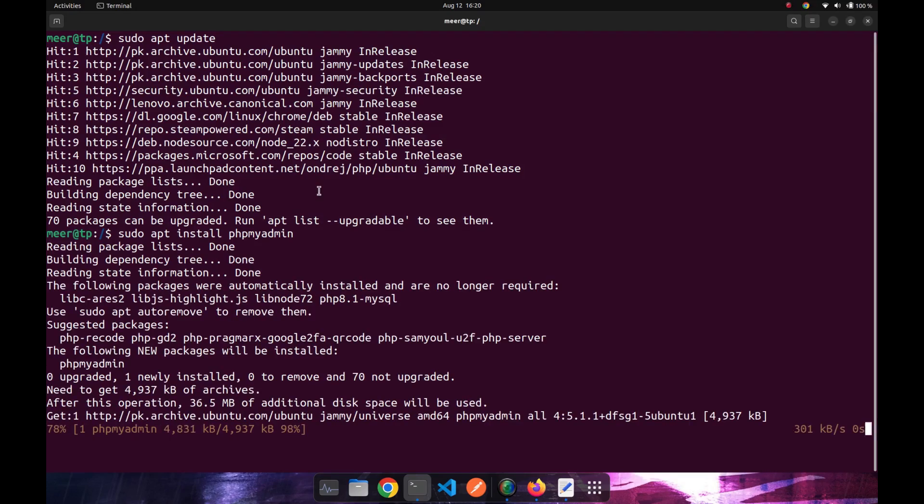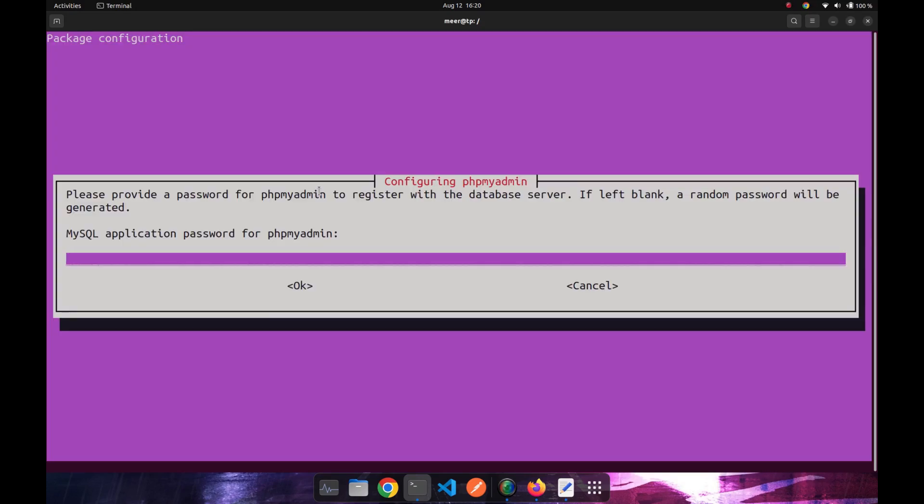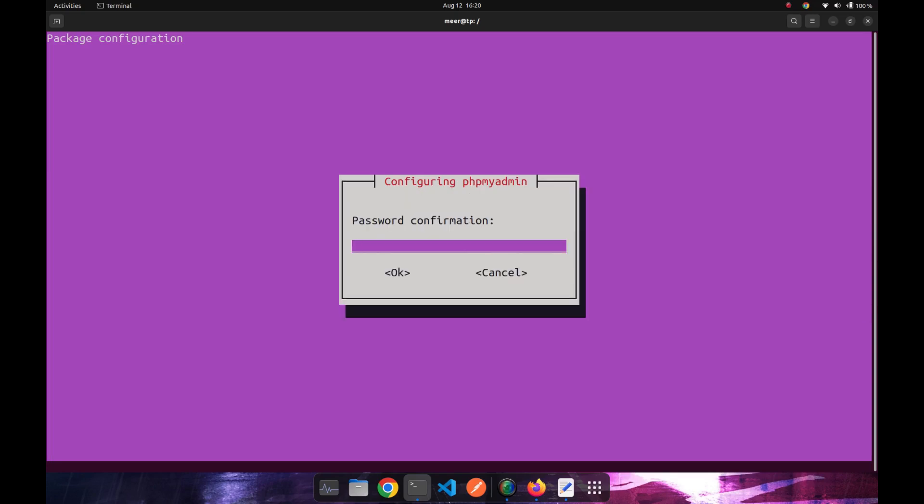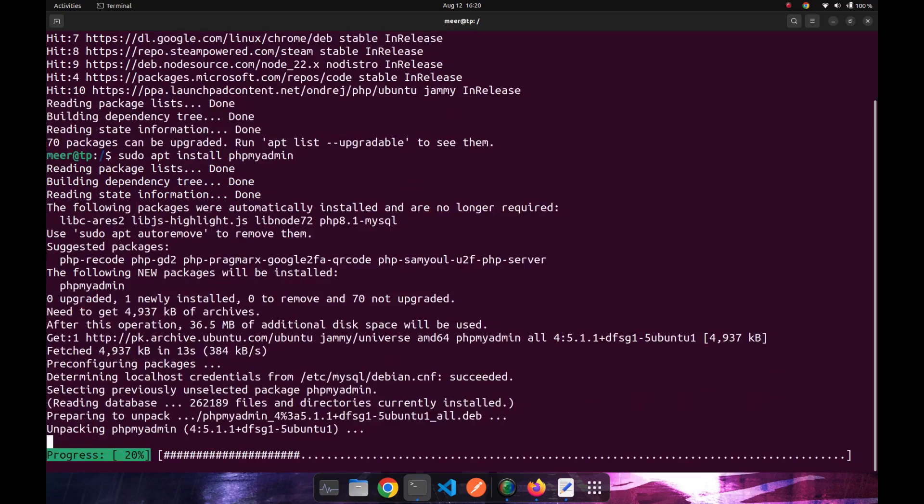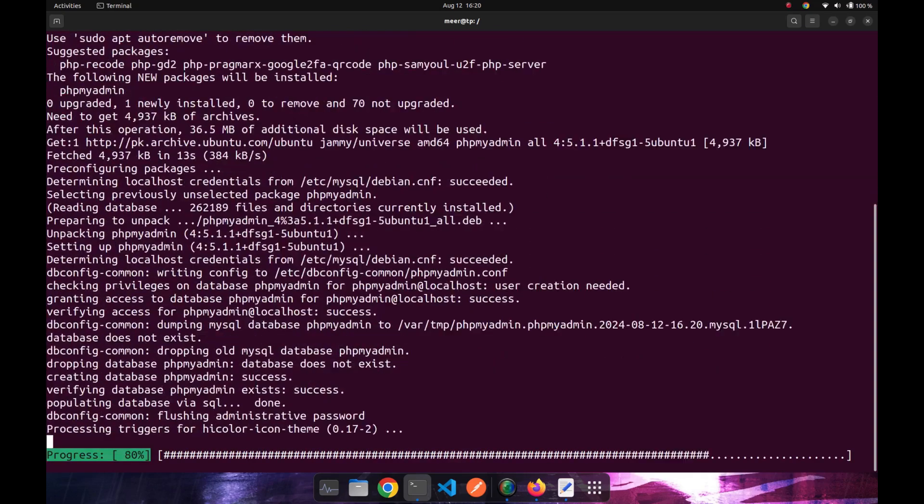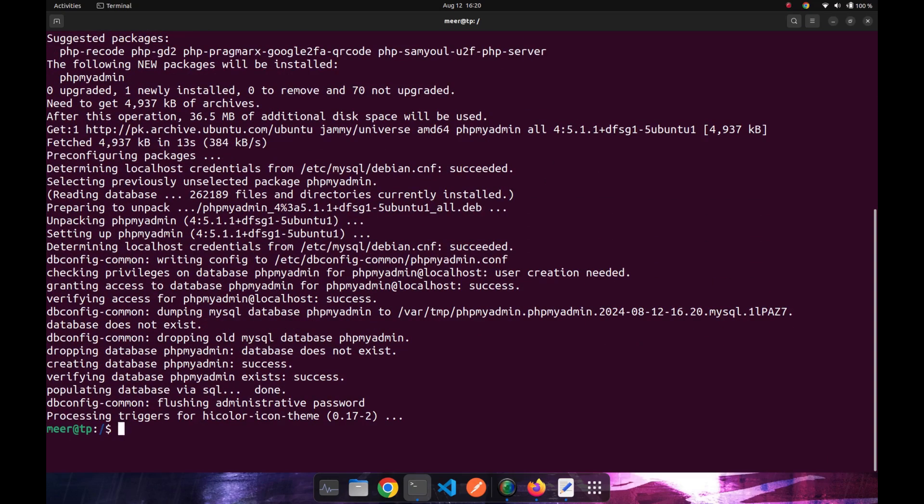After the downloading is completed, you will see a pop-up box which says the configuration of phpMyAdmin. So you can connect phpMyAdmin with your MySQL by typing up your MySQL password over here. Password confirmation is also required. After that, the phpMyAdmin is connected with MySQL and the configuration has been completed.